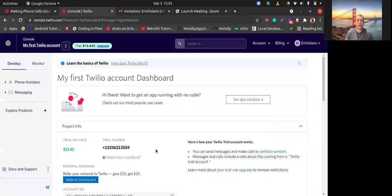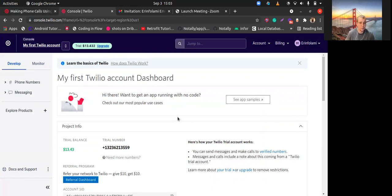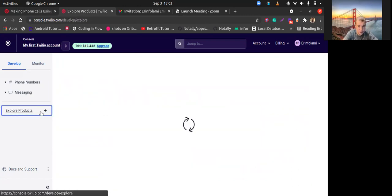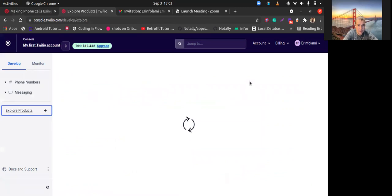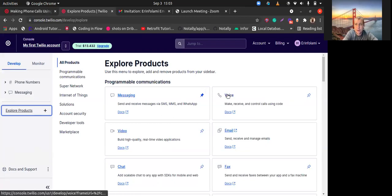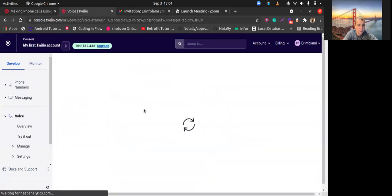Let's open the explorer products, and here we should use programmable voice.